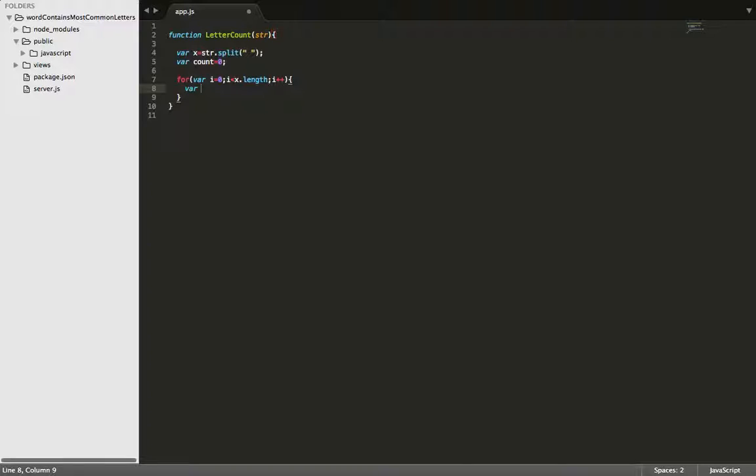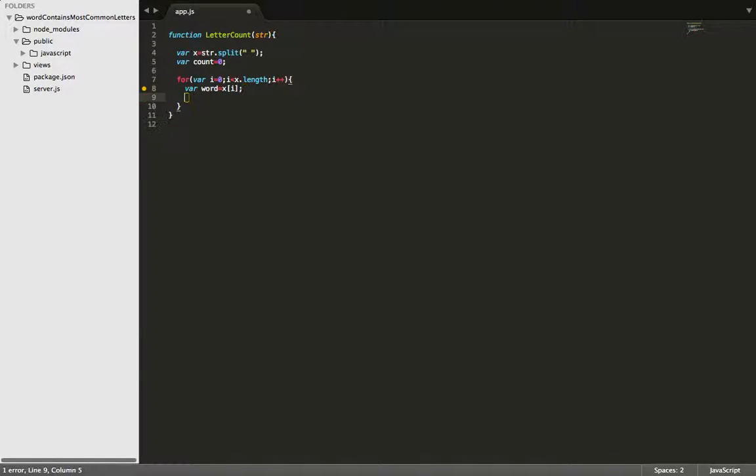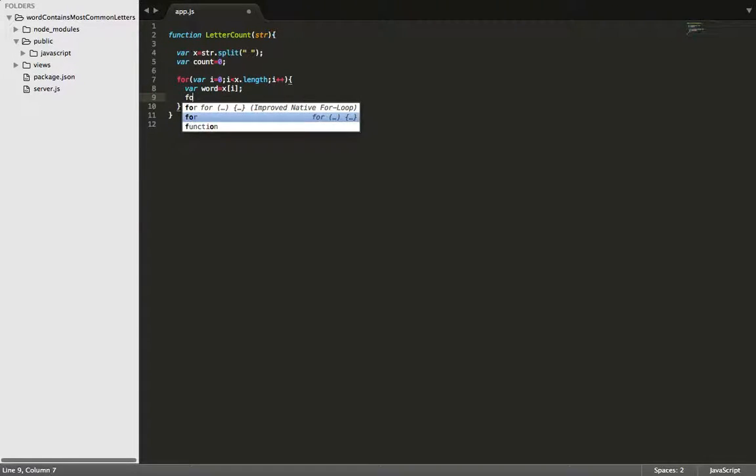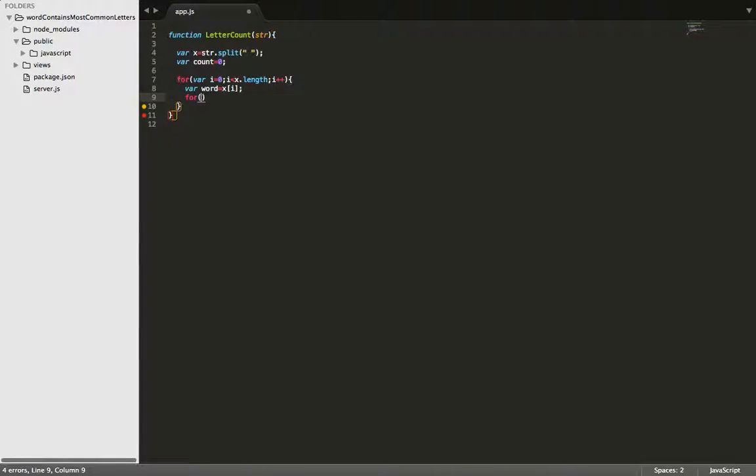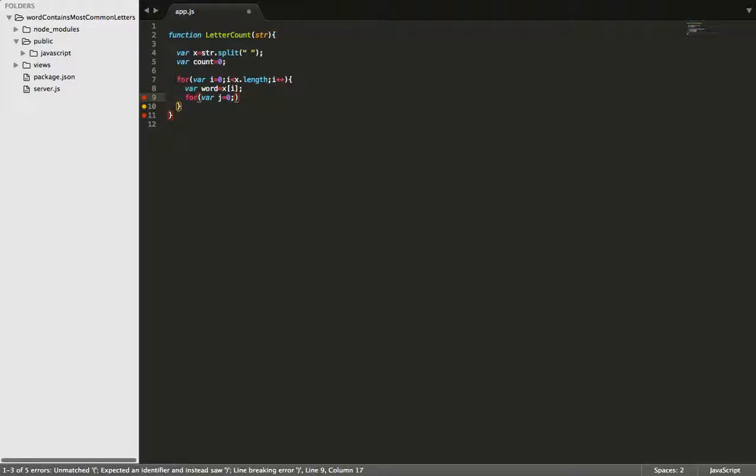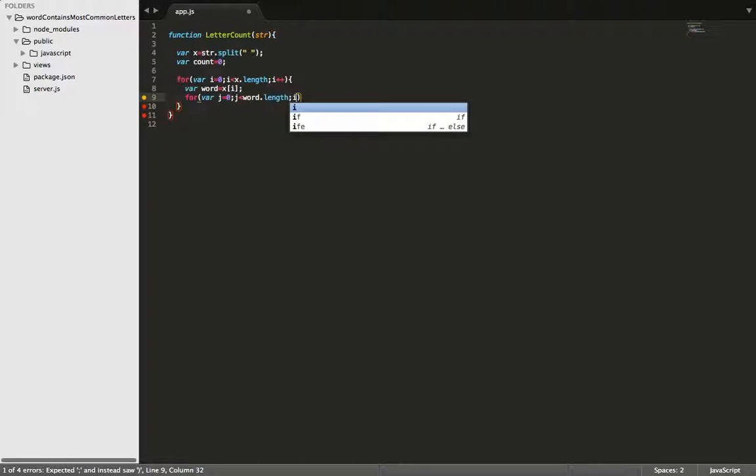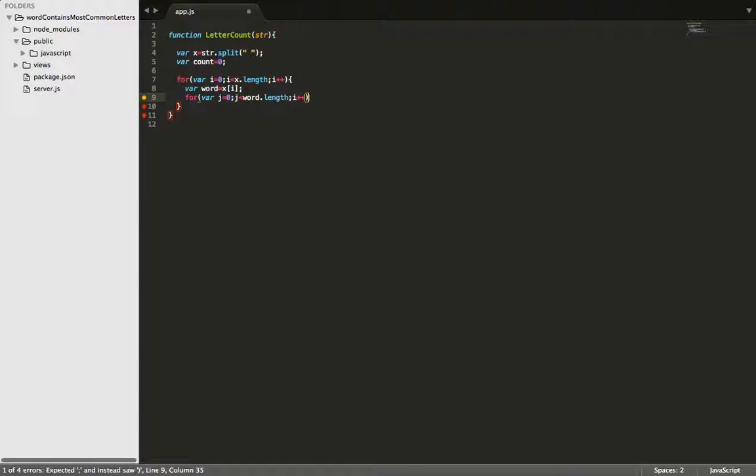So let's create a variable called word, and it will be equal to x at the index of i, and then let's create another for loop, and this for loop is going to go through each letter now. So we'll make j less than word.length, and we're going to increment by one each time.